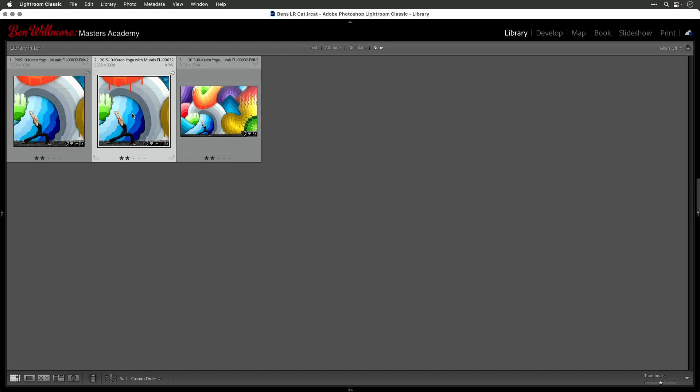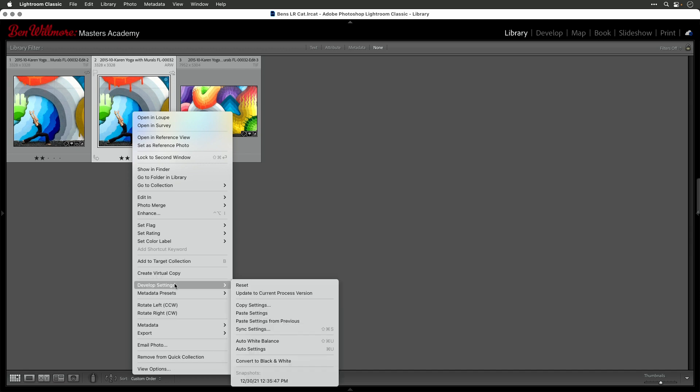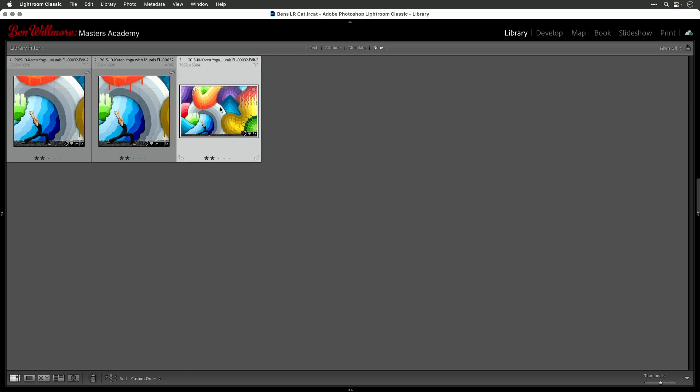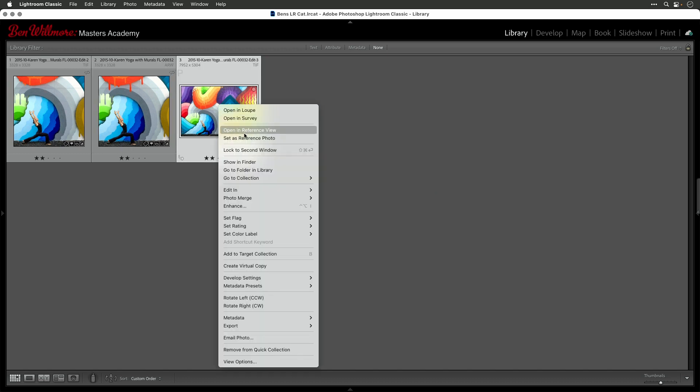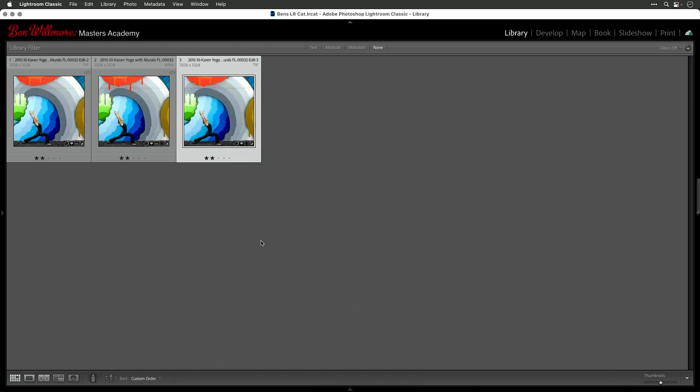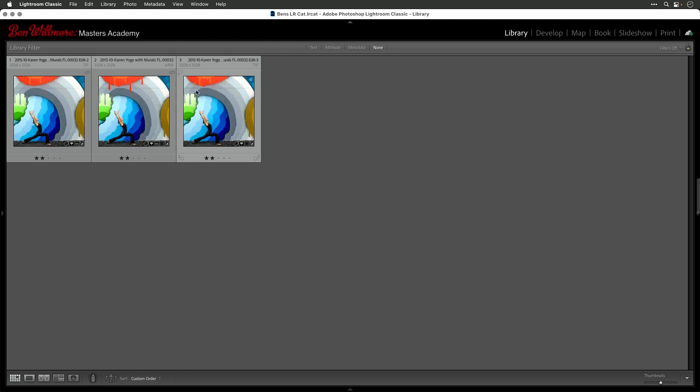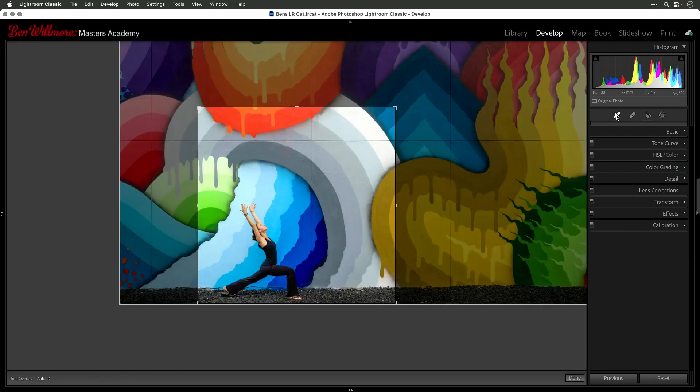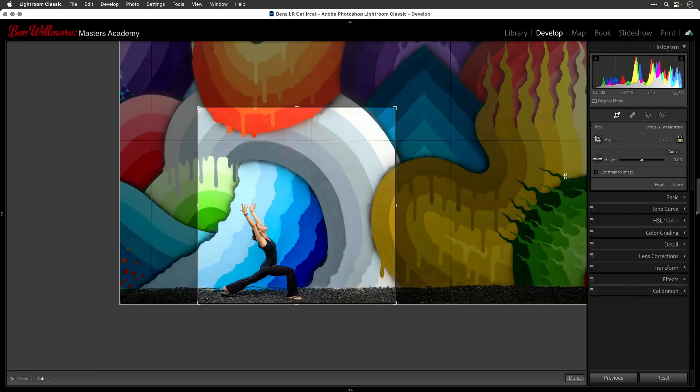To do so, you right-click on the raw file, you come down here to develop settings and tell it that you would like to copy the settings. But you don't want to copy everything, so over here, choose check none. So all these check boxes get turned off, then choose crop. Choose copy, and now go to that TIFF file that you ended up editing in Photoshop, and right-click on it. Choose develop settings, and choose paste settings. Now, it should have the same cropping as the raw file, but that is our retouched TIFF. You see here, you can see the drippies are kind of missing, and we can always go to the develop module at any time and grab that crop tool, and you see we can get back the full image because I can see it all out there.